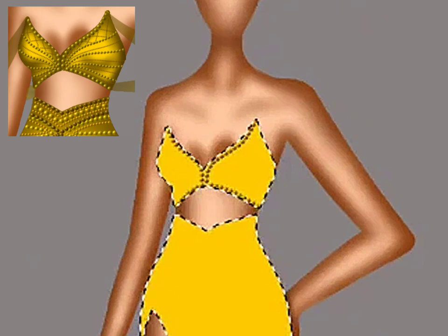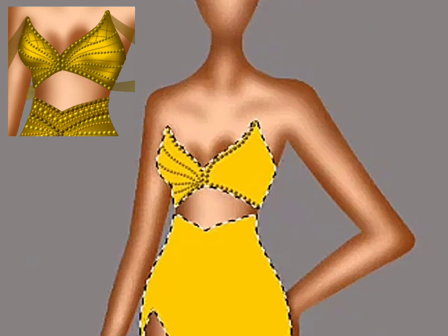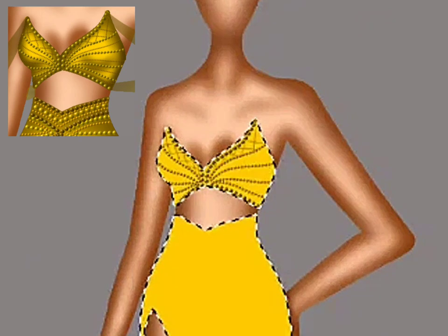Now let us put some beadings on the gown. The top left shows the clear version of the design.